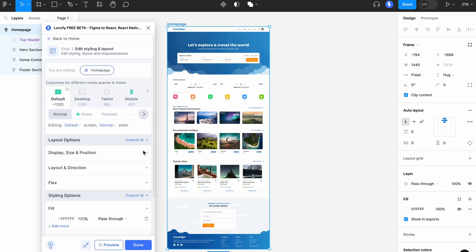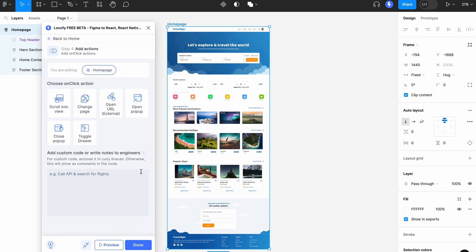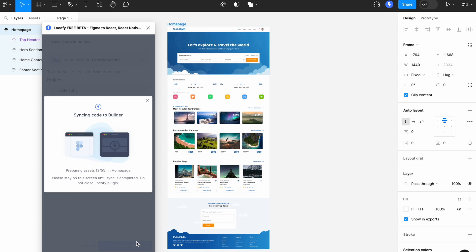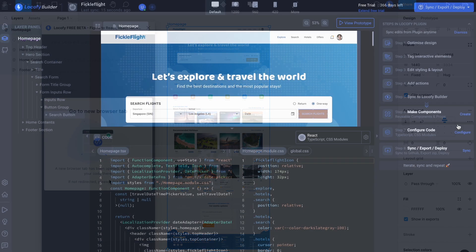Any setup you perform in the LogoFi plugin, such as tagging elements, adjusting responsiveness or improving code quality, will also be reflected in the DevMode plugin.